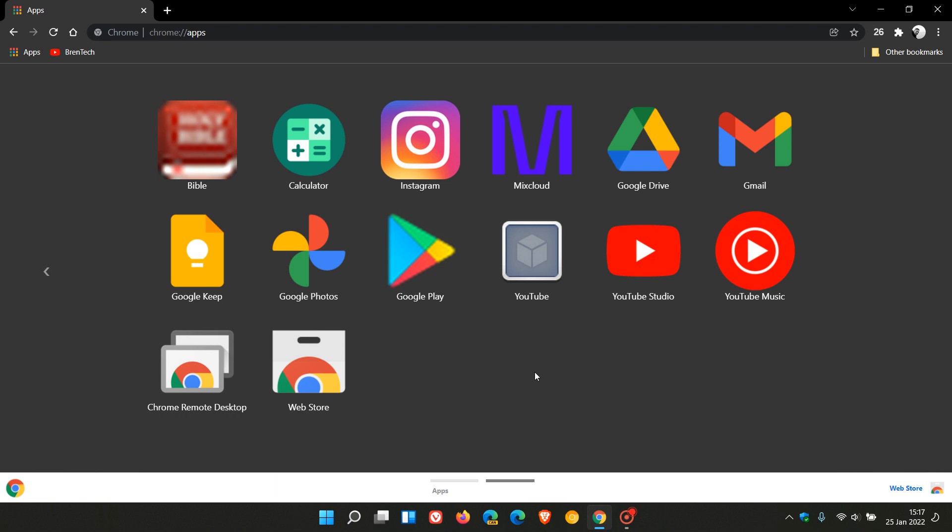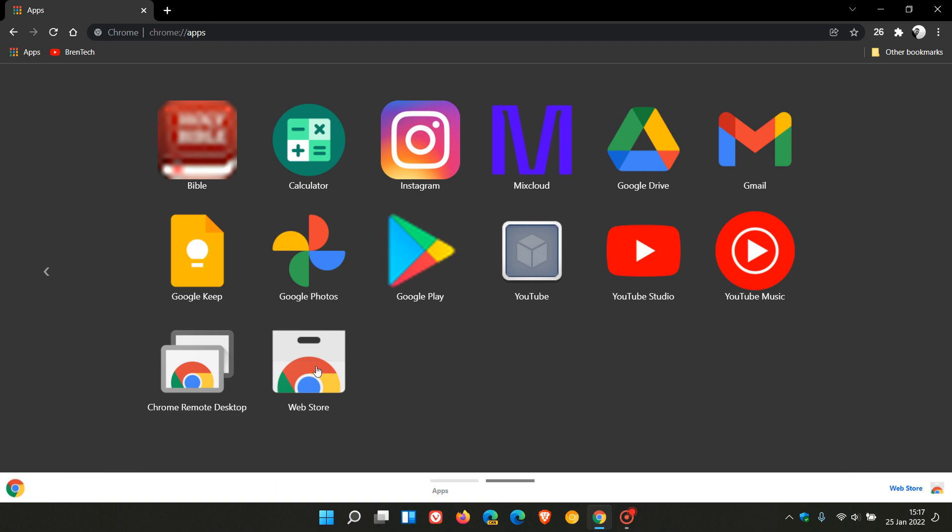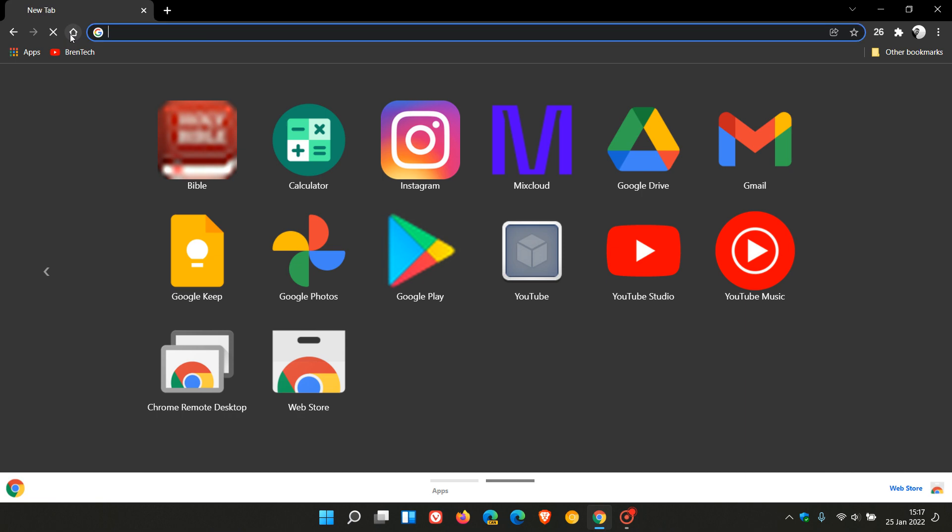On my second page, which would be the second screen on my Android phone, here are some other apps I use: my Bible app, calculator, Instagram, Mixcloud, Google Drive, Gmail, Google Keep, Photos, Play Store, YouTube Studio, YouTube Music. Chrome Remote Desktop is only installed on my desktop version of Chrome, and then the web store is actually a PWA that comes pre-installed with Google Chrome.